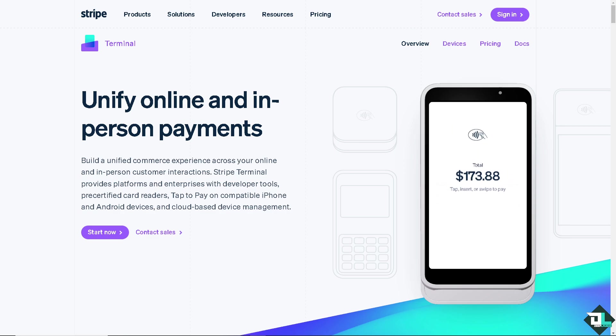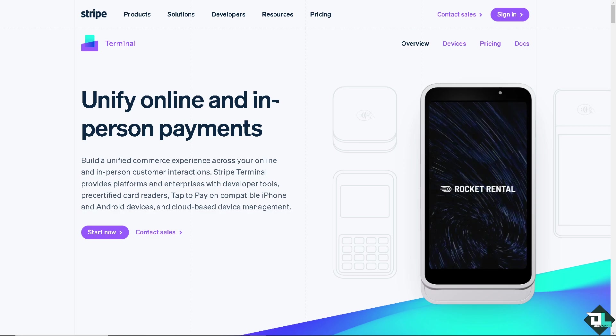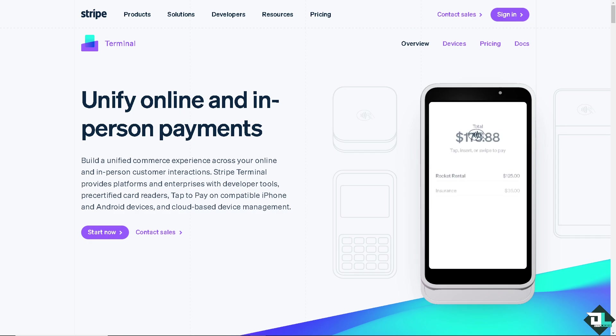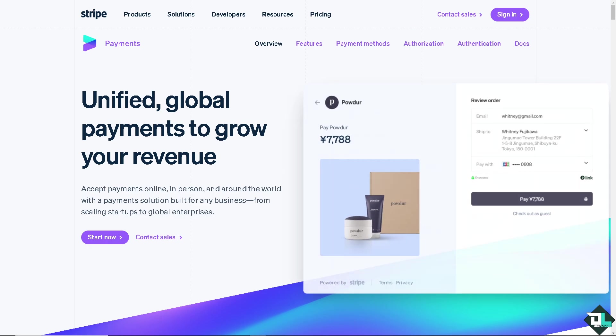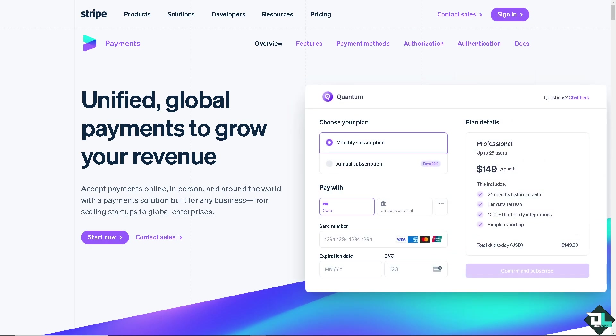Welcome back to our channel. In today's video we are going to show you how to add shipping rates here in Stripe. Let's begin. Now the first thing that you need to do is to log in using your credentials.